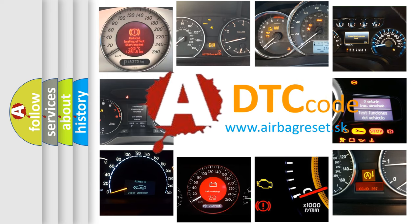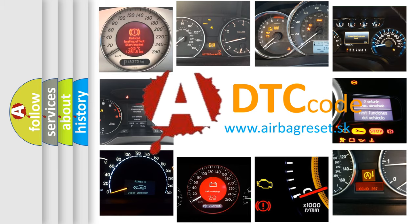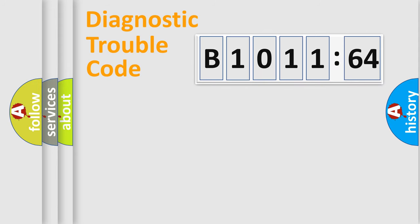What does B1011-64 mean, or how to correct this fault? Today we will find answers to these questions together.